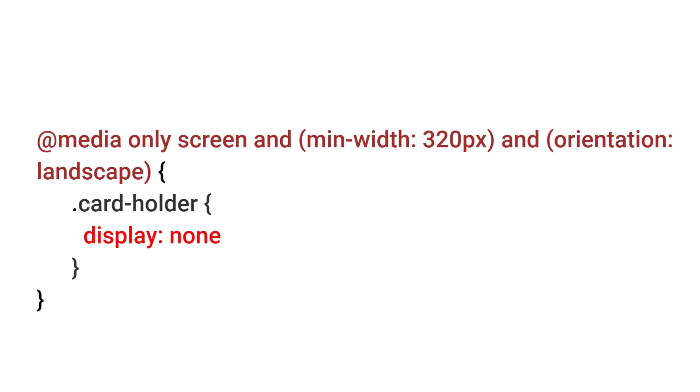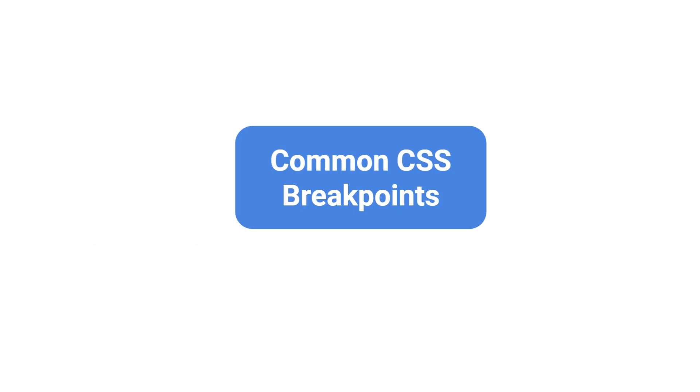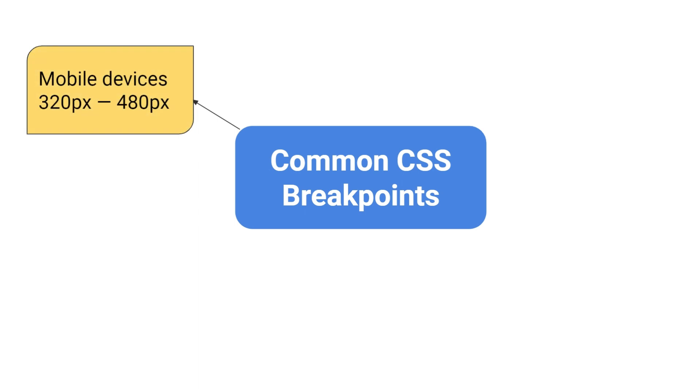Like this you can combine different types of features and create a media query. Along with this there are some common CSS breakpoints used in media queries. Example for mobile device 320 to 480 pixel.